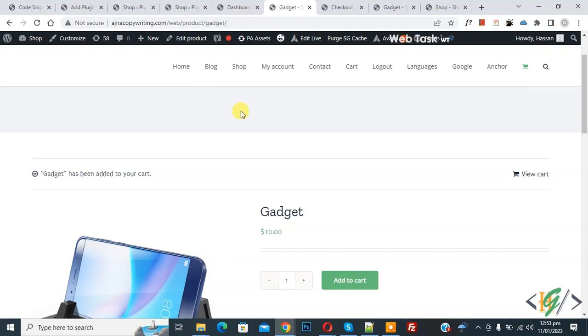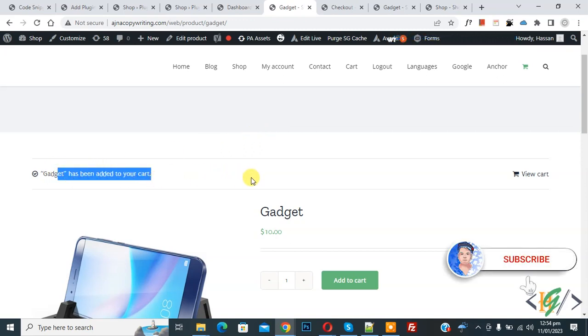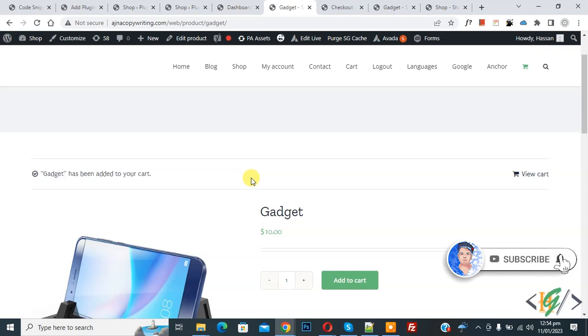Bismillahirrahmanirrahim. Asalaamu Alaikum, my name is Asan and today we are going to remove add to cart message in WooCommerce WordPress. Before starting work, it's my request please subscribe my channel, thank you. Now back to our work.